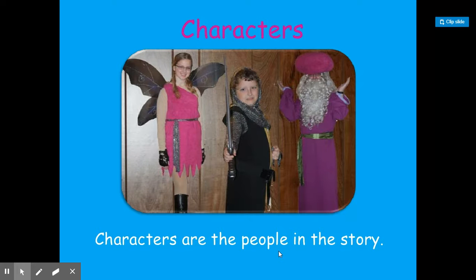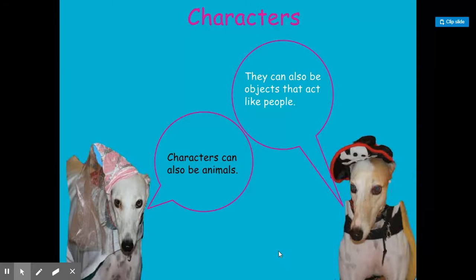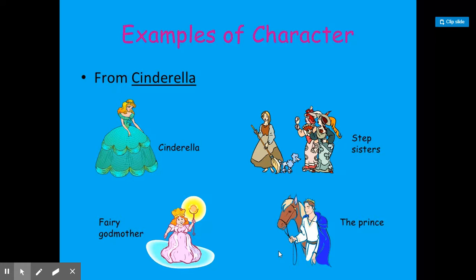The characters are the people in the story. Characters can also be animals, and they can also be objects that act like people. Here's an example: some of you might have read Cinderella. The characters were Cinderella, her stepsisters, the prince, and the fairy godmother.